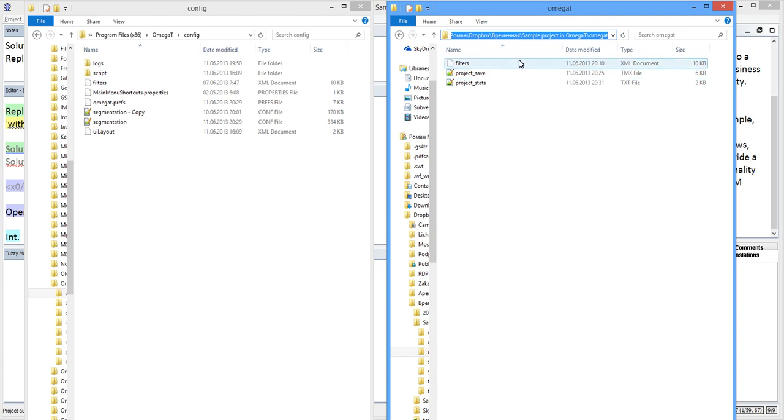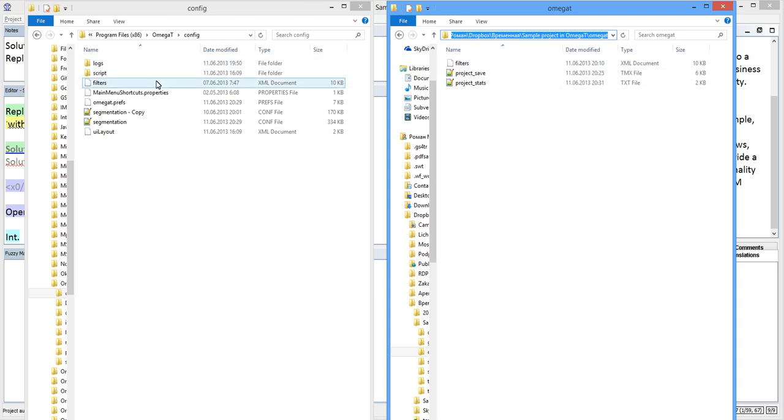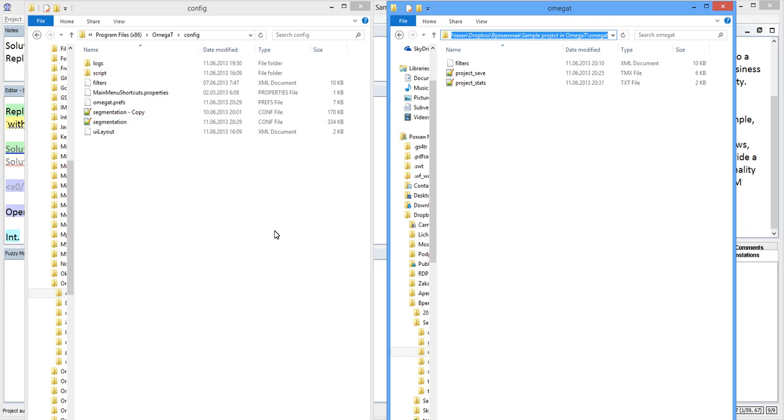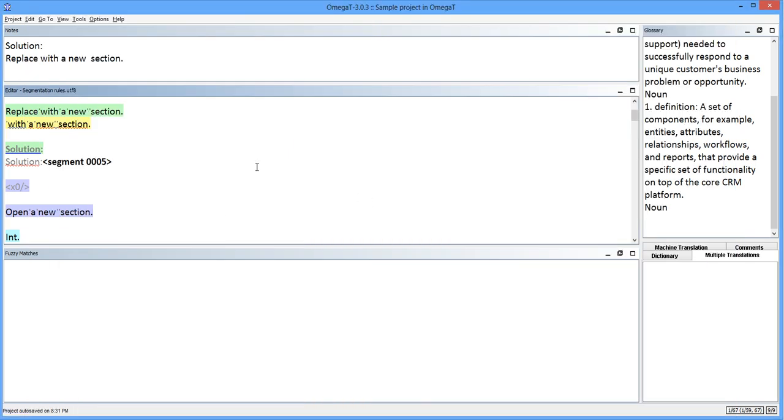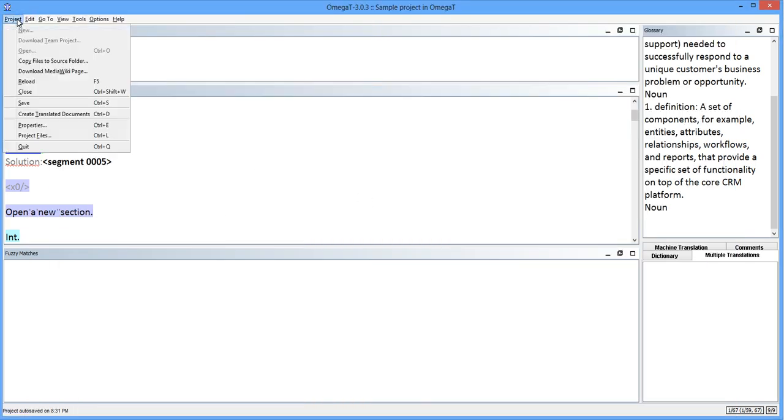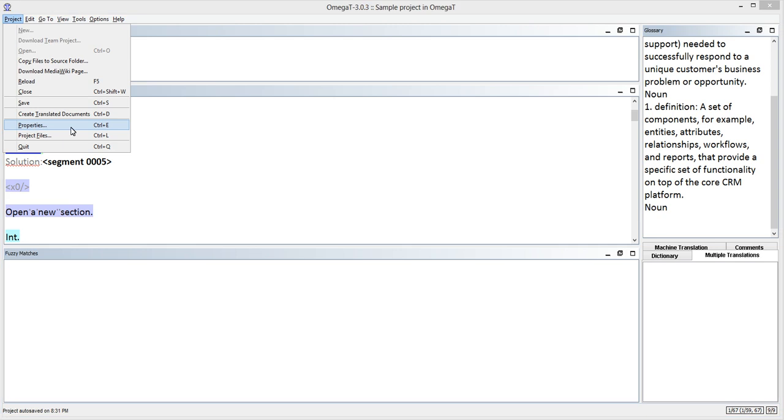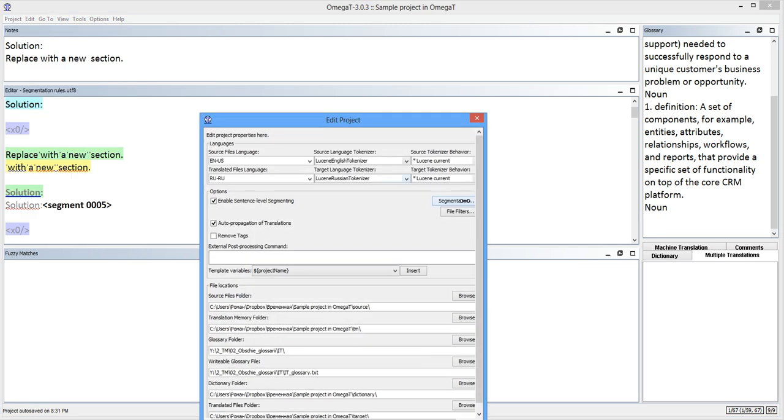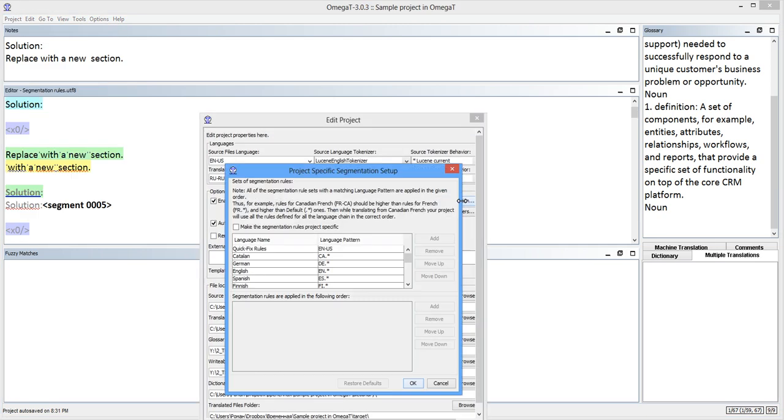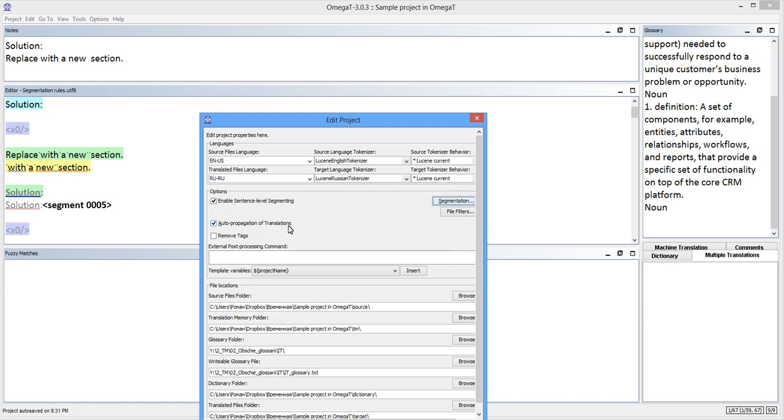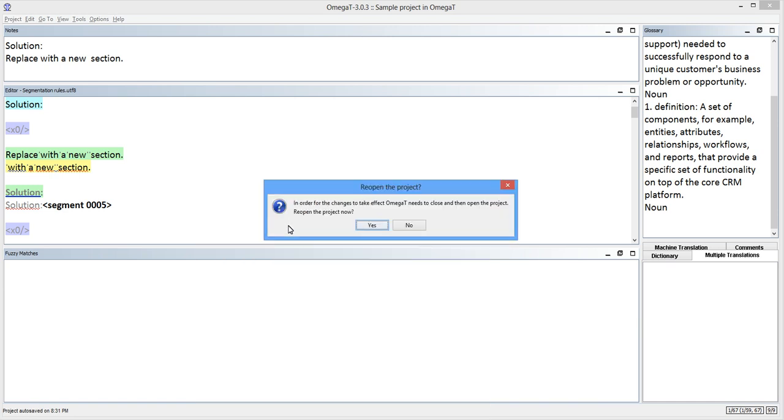If a project already has project-specific rules, OmegaT uses those instead of the general ones. Notice how the omegat subfolder for this project doesn't include the segmentation.conf file yet. This means that when I open this project, OmegaT will use my general segmentation rules. I'll make the rules project-specific now.